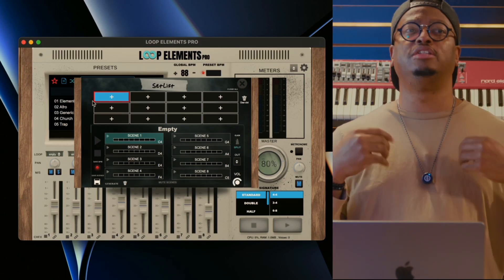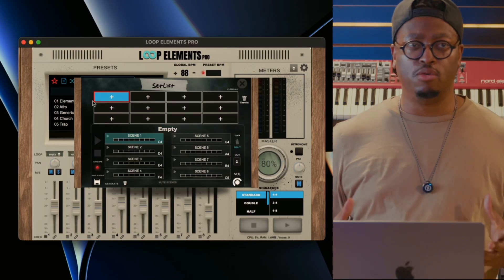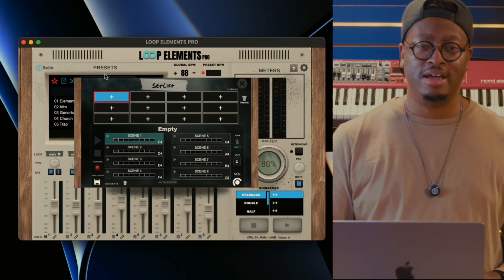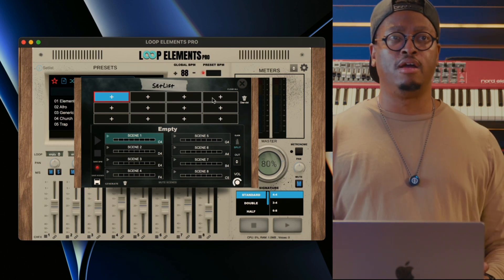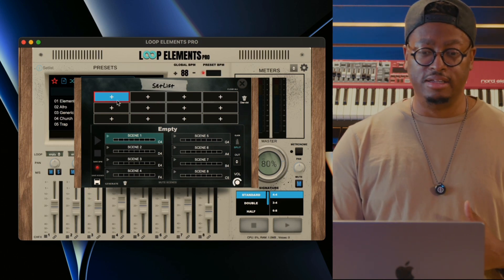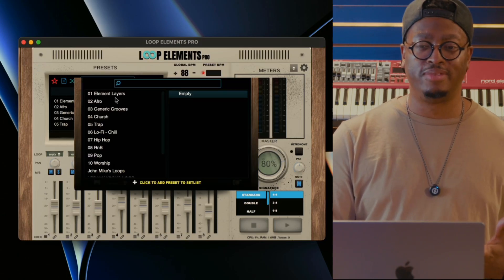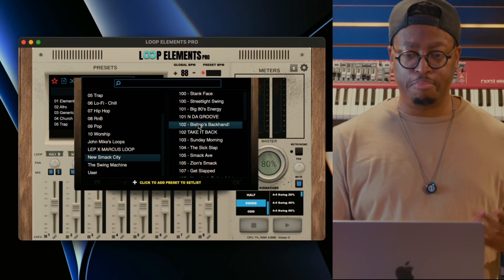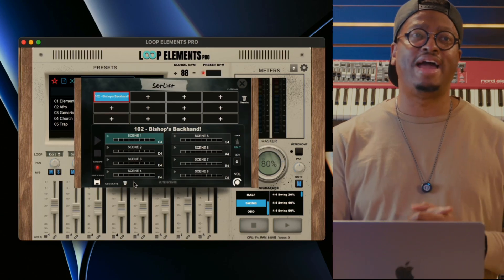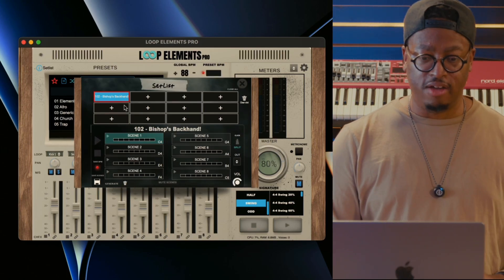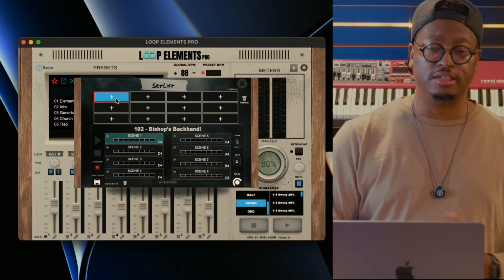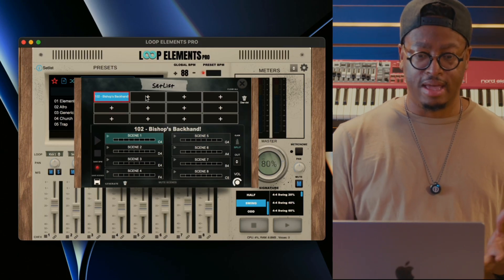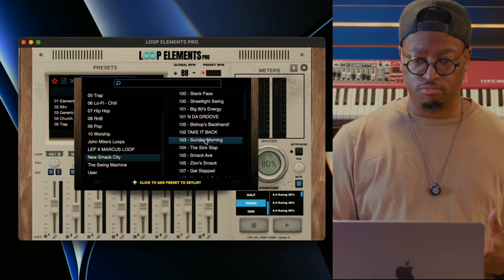We went to the drawing board and sketched out what this should look like and feel like, and it developed into what you see now. We gave you a supercharged set list. You have a grid where you can add up to 12 loops. You click the plus button, it pulls up the preset browser — let's go into Smack City, grab Bishop's Back Hand, click plus, and boom, it's in the set list. To delete it you just click delete, but we're adding it back because that's song number one.